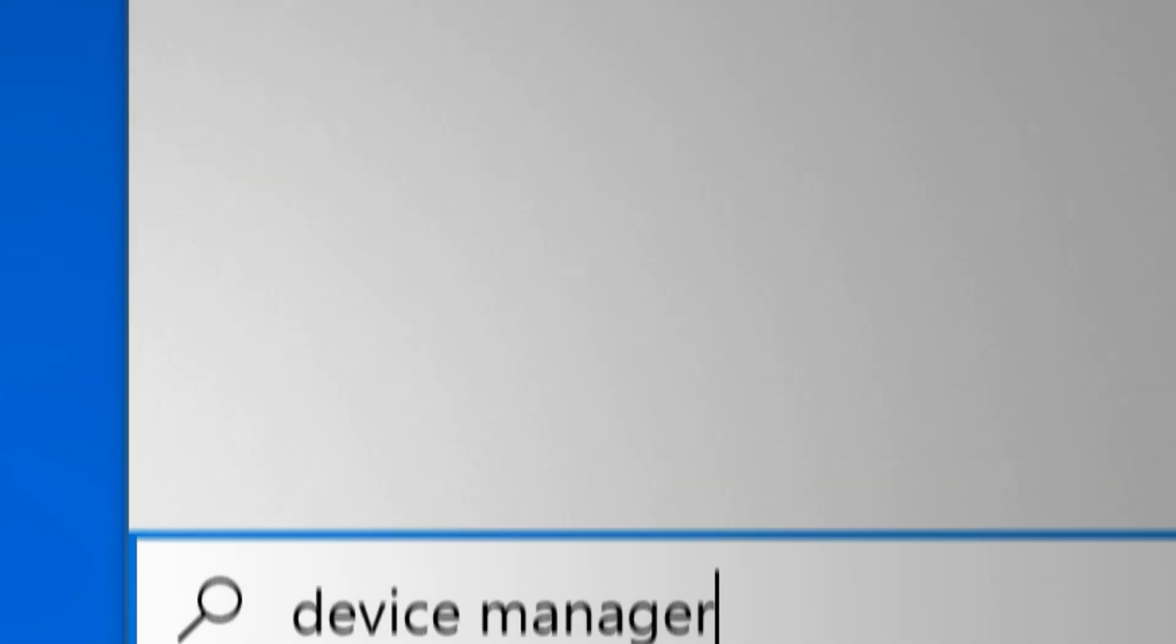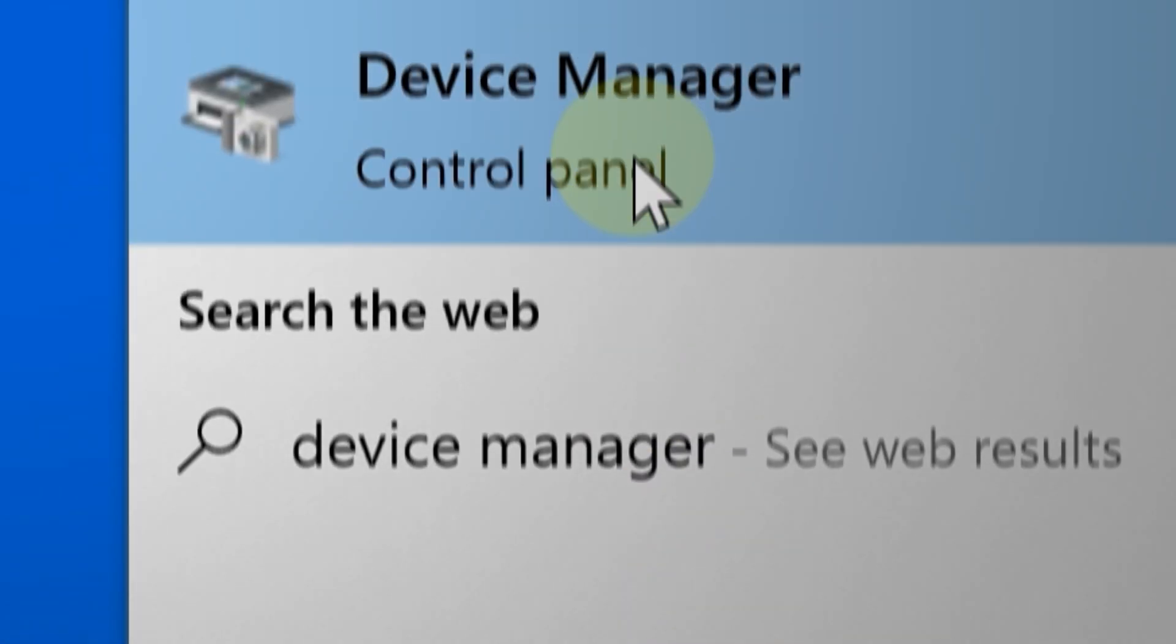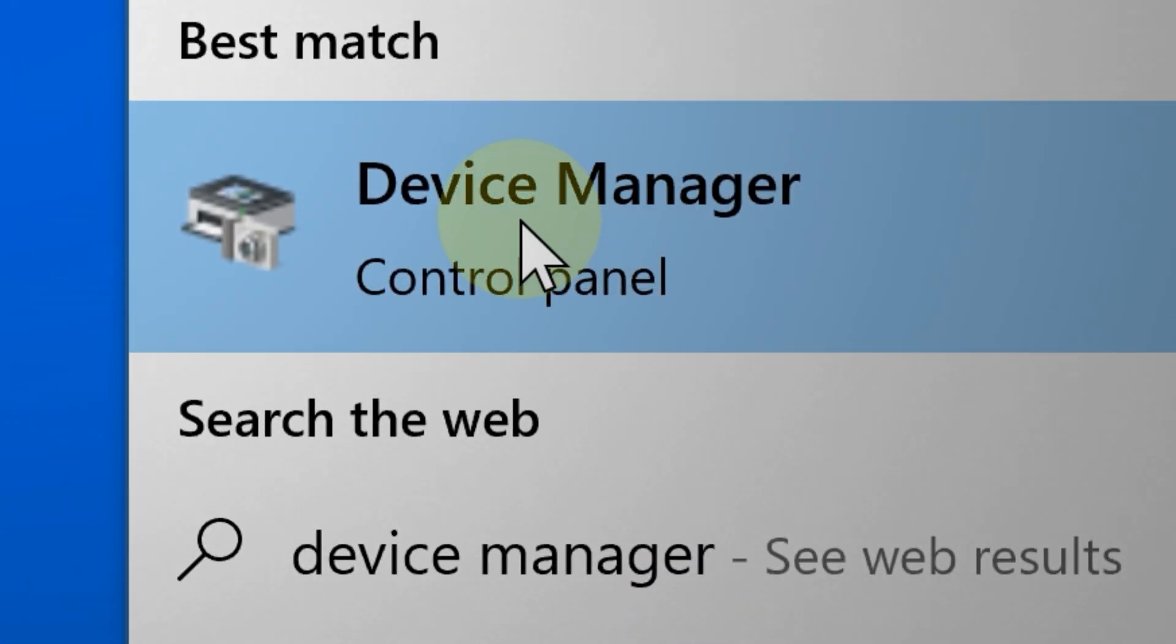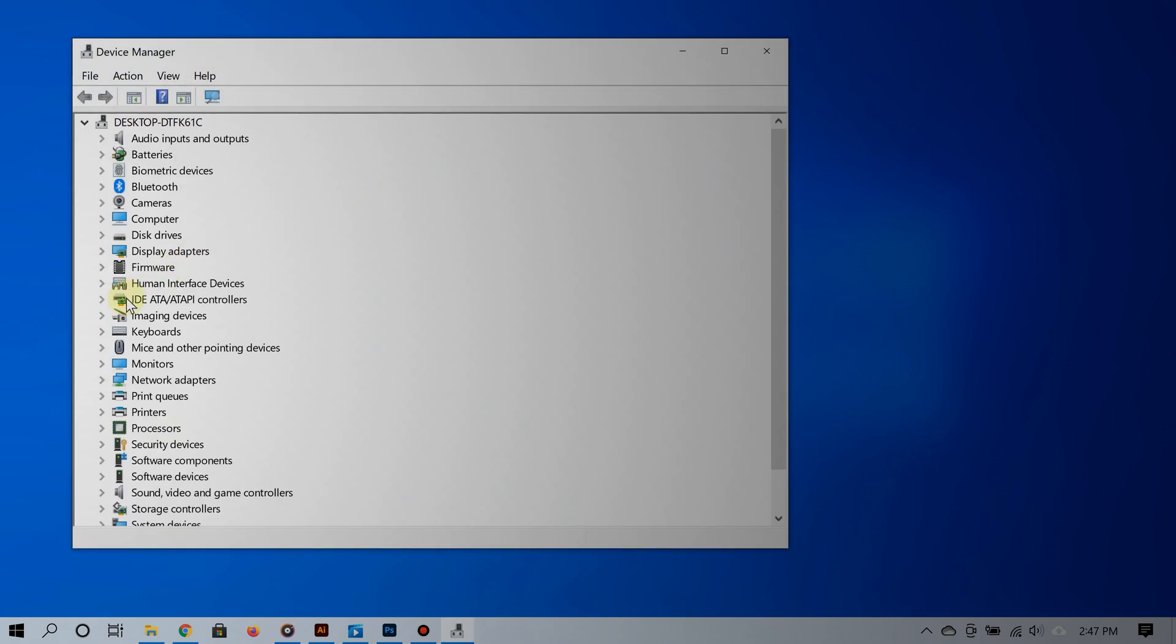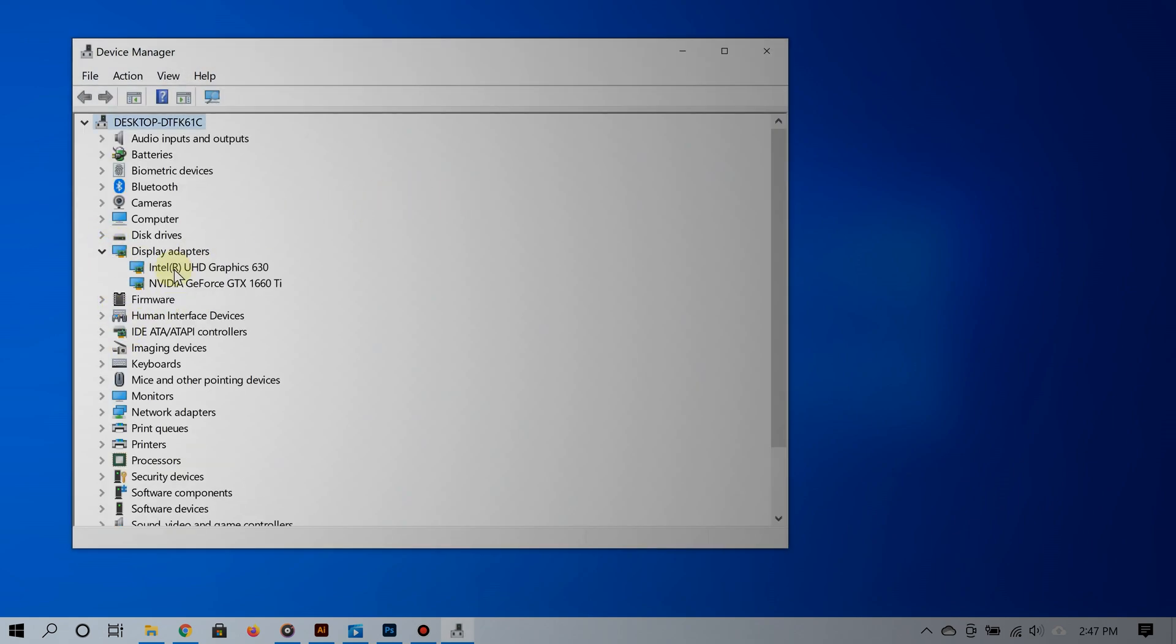And that's it. By doing all of this, you should be able to see the graphics card in the Device Manager. For more videos like this that are simple and straight to the point, please subscribe and thanks for watching.